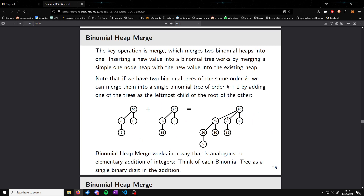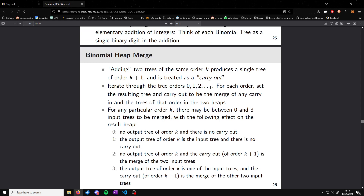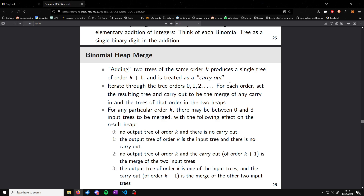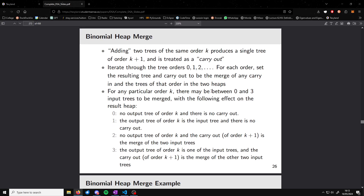When we merge, we just make one the child of the root of the other. Adding two trees of the same order k produces a single tree of order k plus one, and we treat this as a carry out — just like a carry bit in binary addition. We keep adding it to the next tree until we find a gap and can place it in the heap.